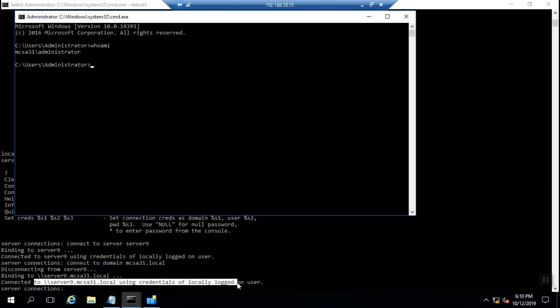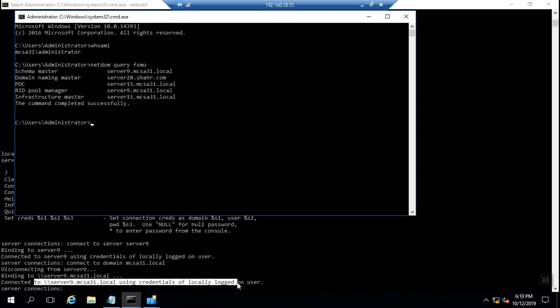As you can see, you're connected to Server 9 with the binding credential of administrator in the mcsa31 domain. I run netdom query FSMO and you can see the holder of each role: schema master, domain naming master, PDC simulator, RID pool manager, and infrastructure master.